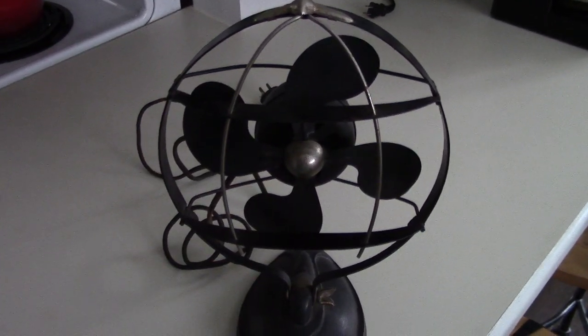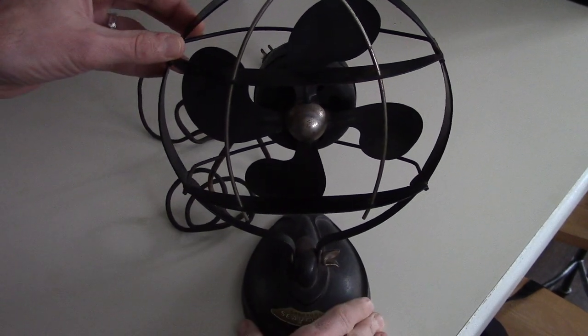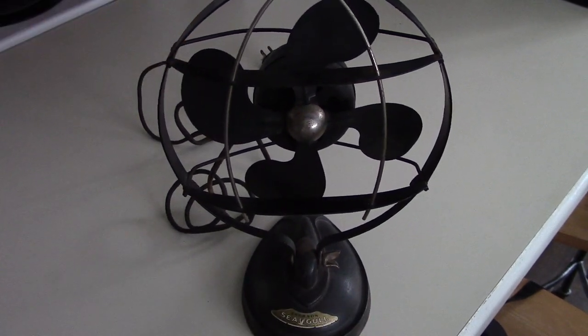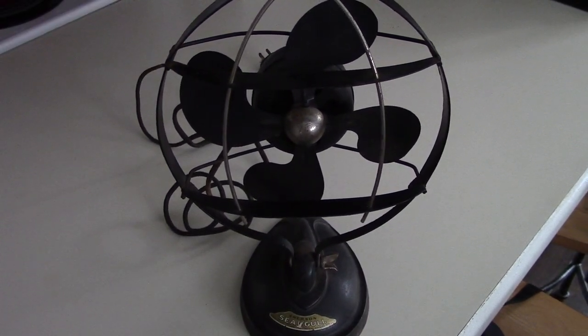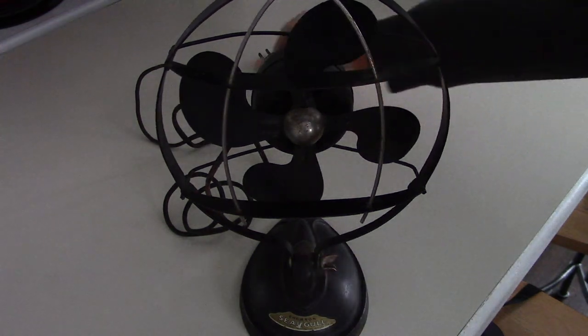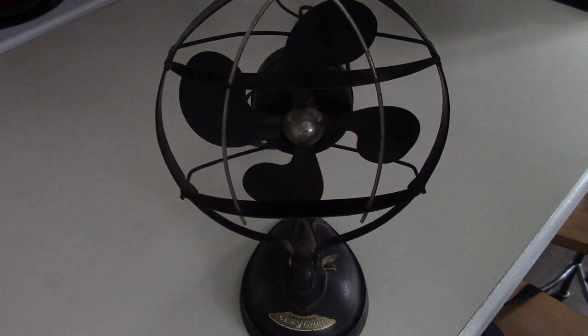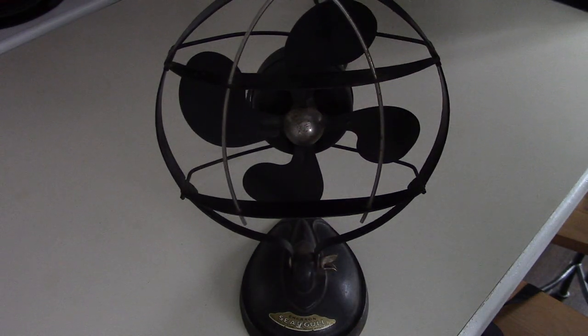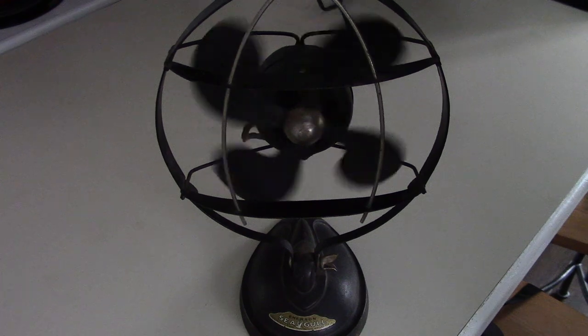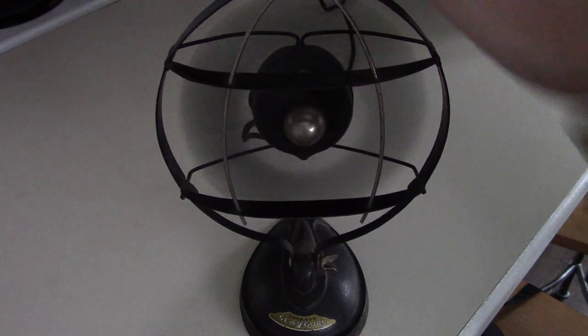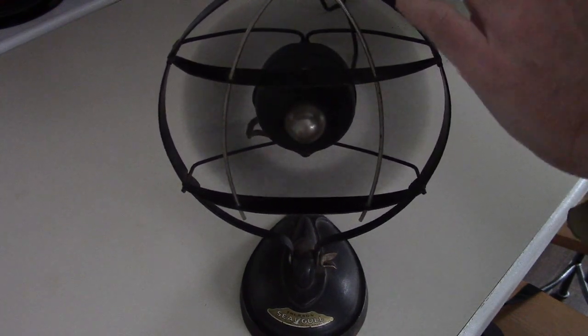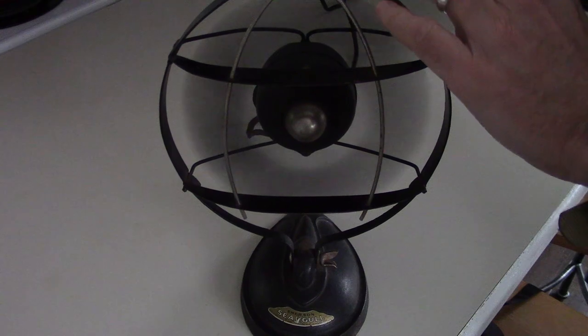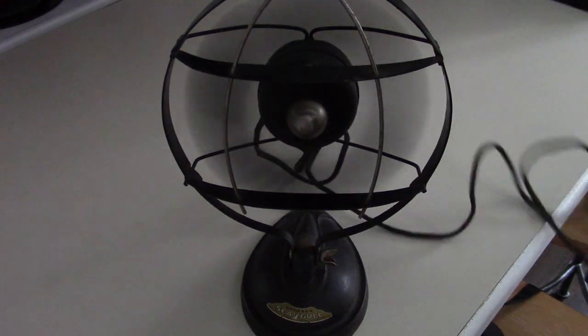So it's an 8-inch little fan, like a little desk fan. It does work. Here, I'll plug it in for you real quick. The blades are a little off balance, so you'll see it'll start to kind of vibrate pretty quickly. Yeah, you can see it's a little shaky, but it does work.